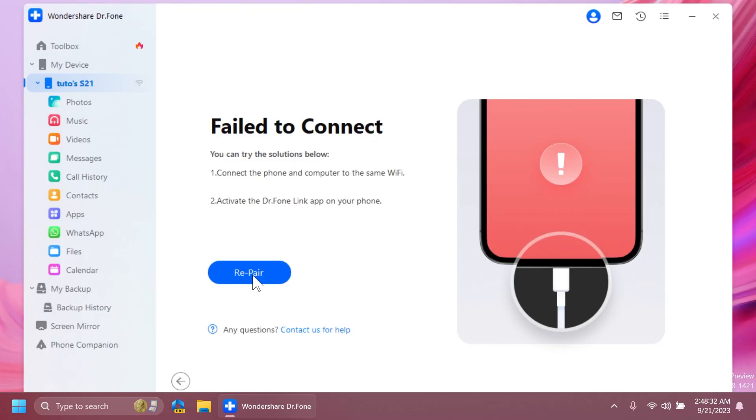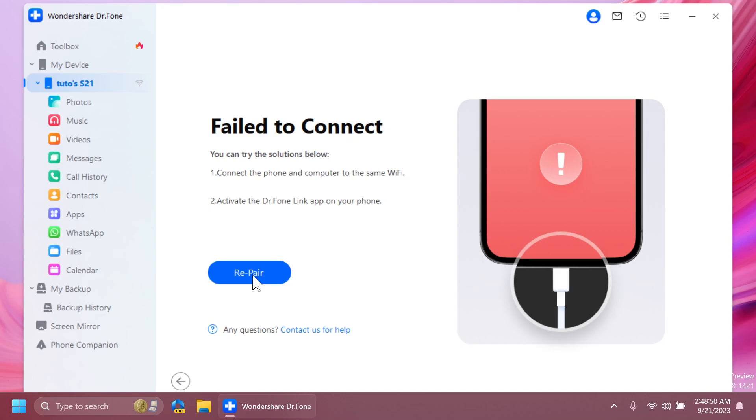First of all, when you open the app, you're going to have the option to connect your phone. Of course, there are different methods for iOS and Android. In my case, I have an Android phone, and what I'm going to have to do is either connect my Android phone through a USB cable or install the Dr. Phone Link app on my phone. As you can see, I already have the app on my phone.